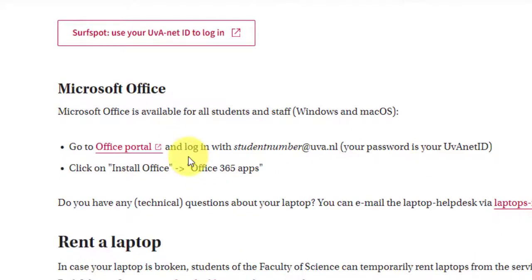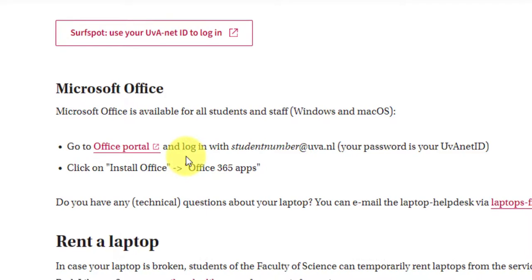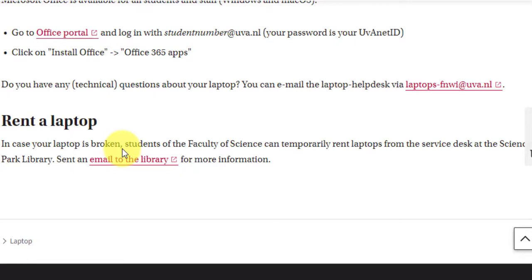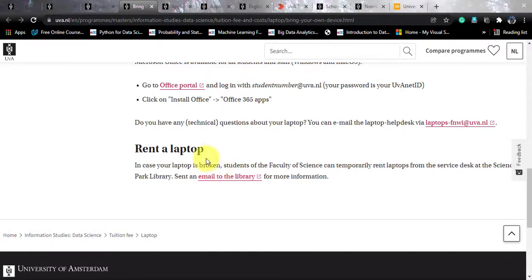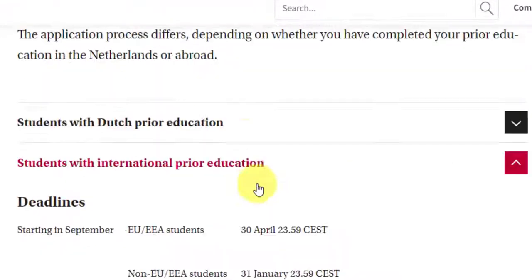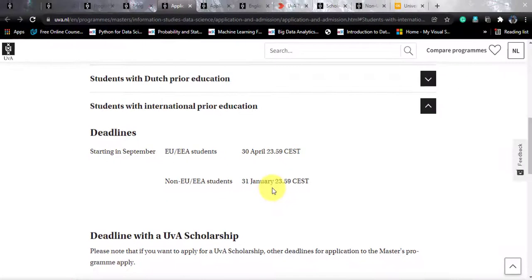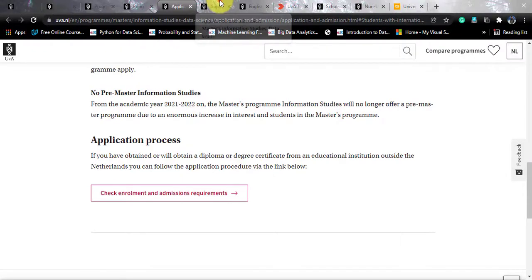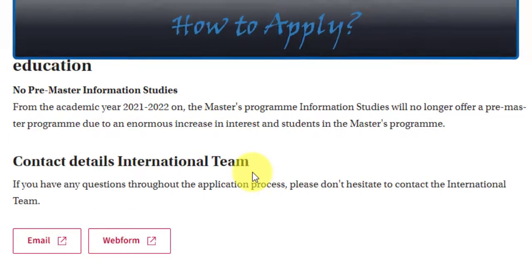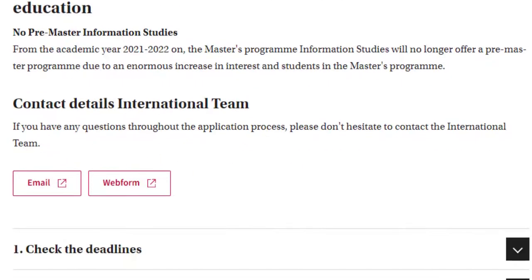For the application, international students have a deadline of 31st January. You need to complete all documentation before that date — applications are still open. If you need to contact the international team, there are two points of contact: a form you can fill in and an email address, both of which I will pass into the video description.